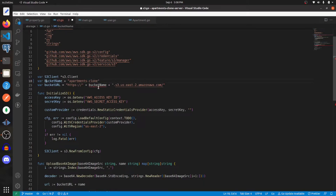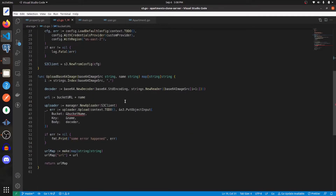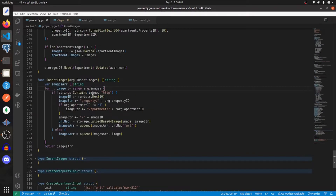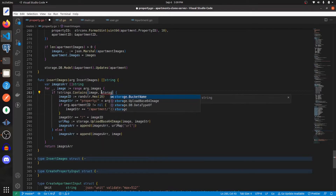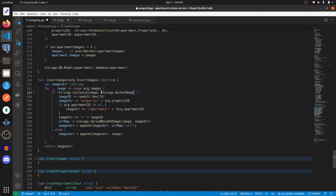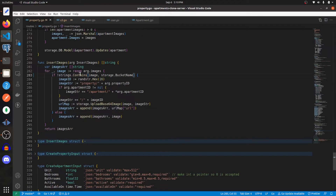So that I can access it within that property file, and we have to change this as well. Now let's switch out 'http' for storage.BucketName. Now we're going to create a function to get a specific property by its ID.